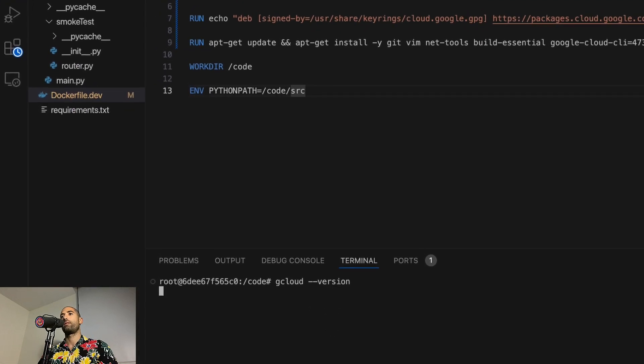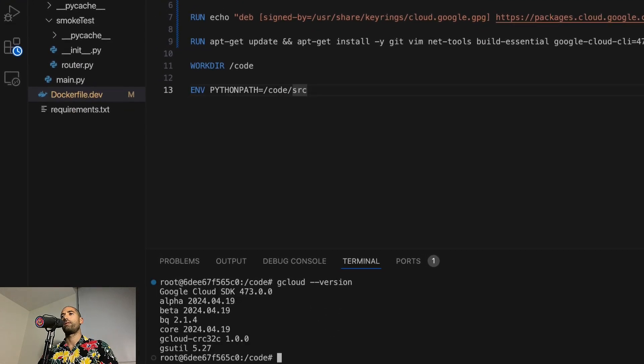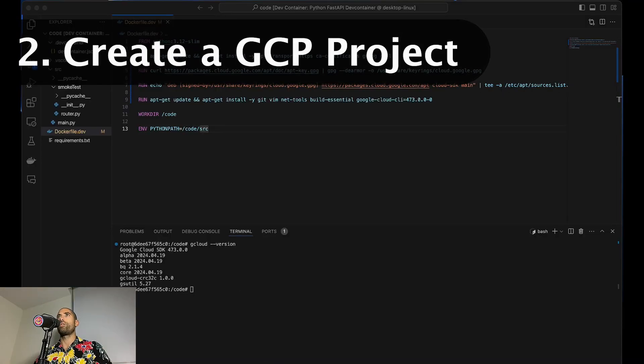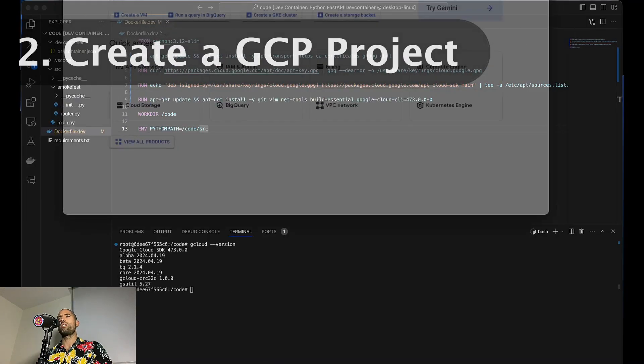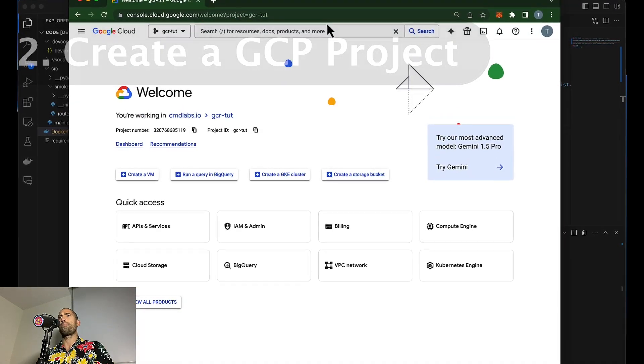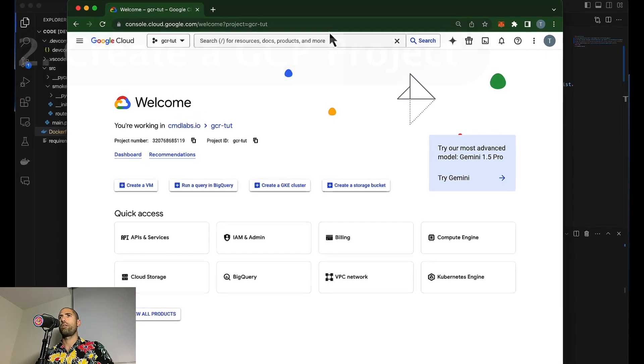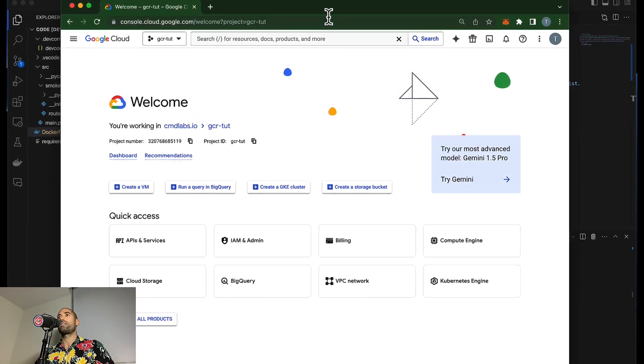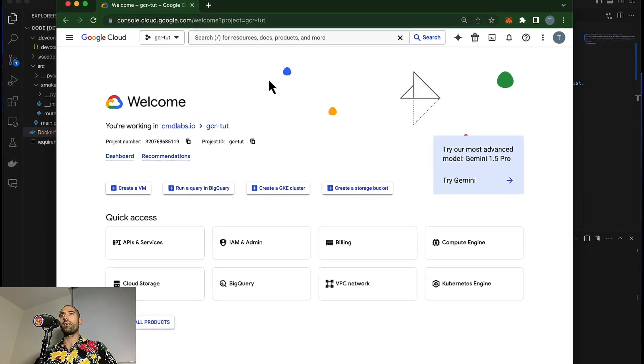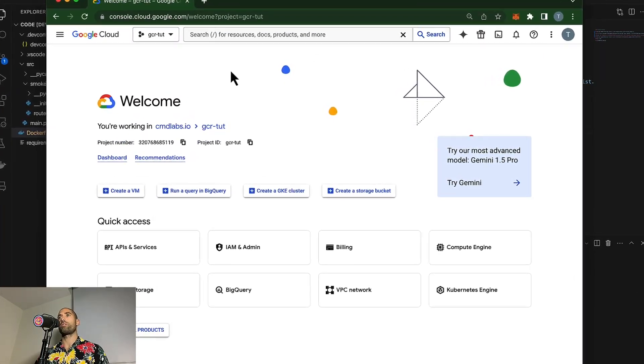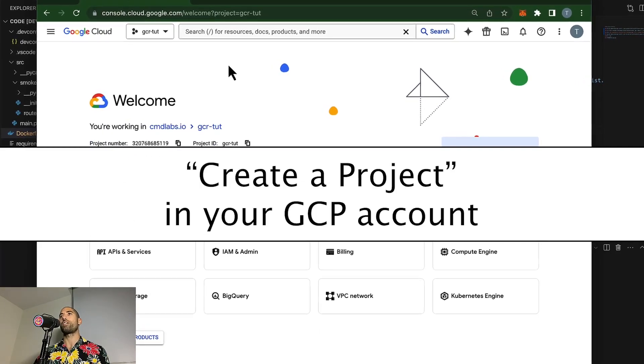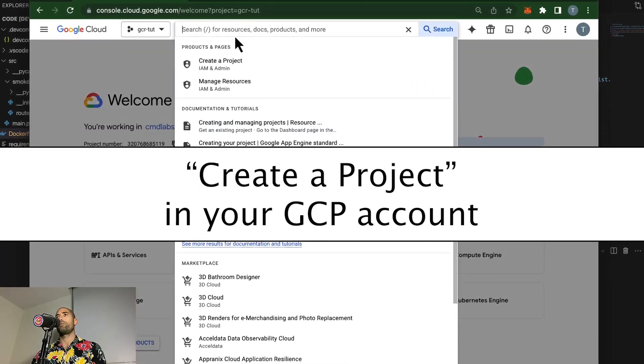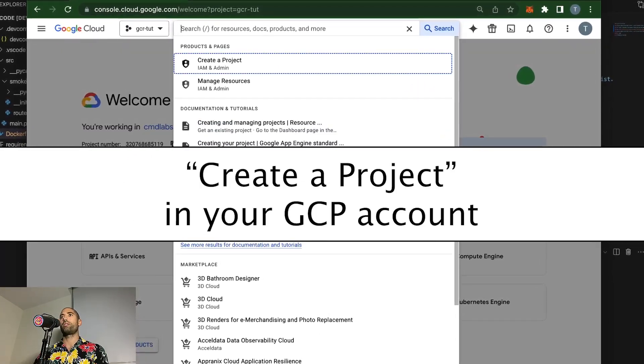When you're working with GCP or any cloud provider for that matter, you want to stay organized. The suggested technique for doing this is to organize the resources you provision into projects.